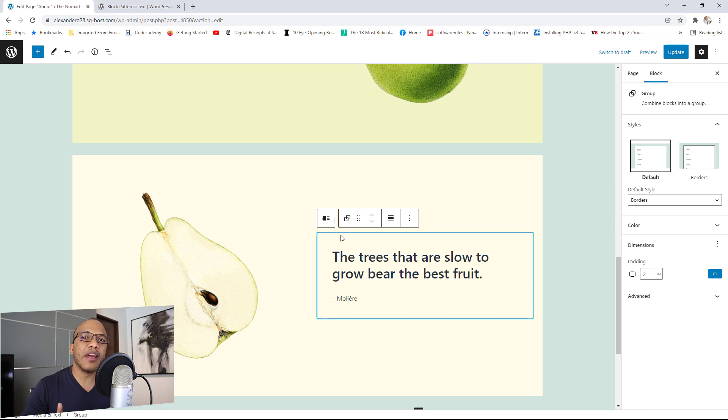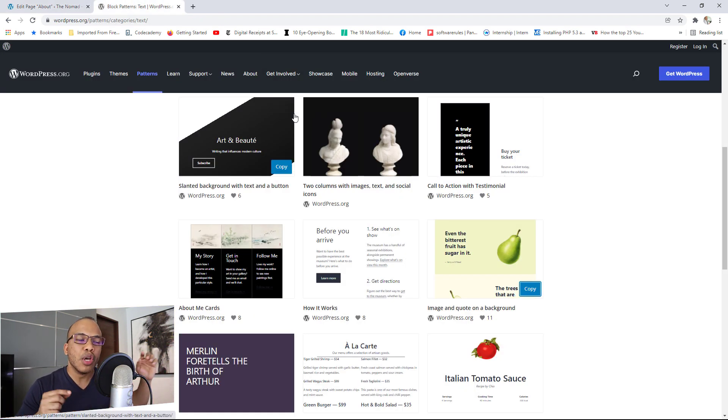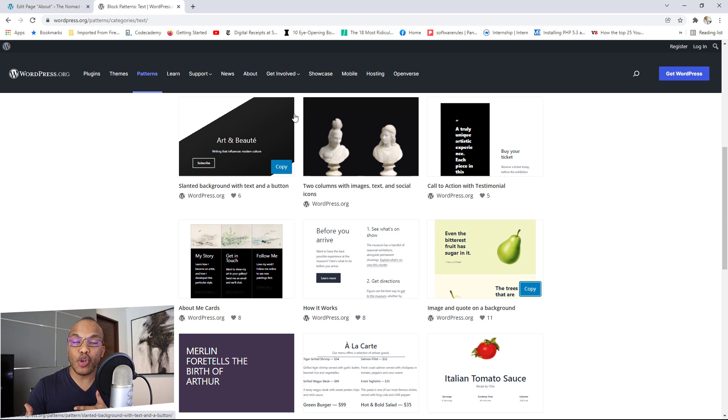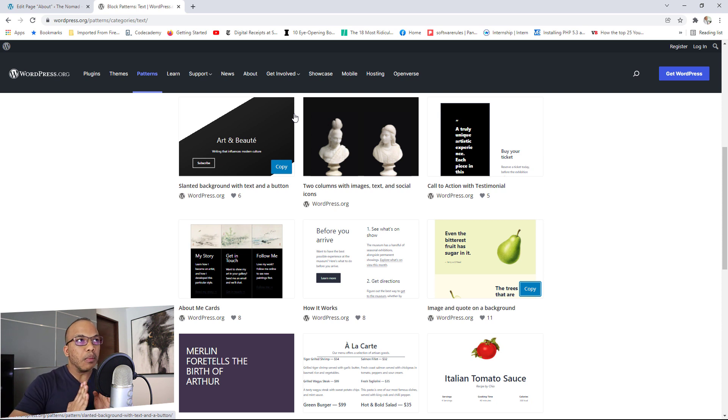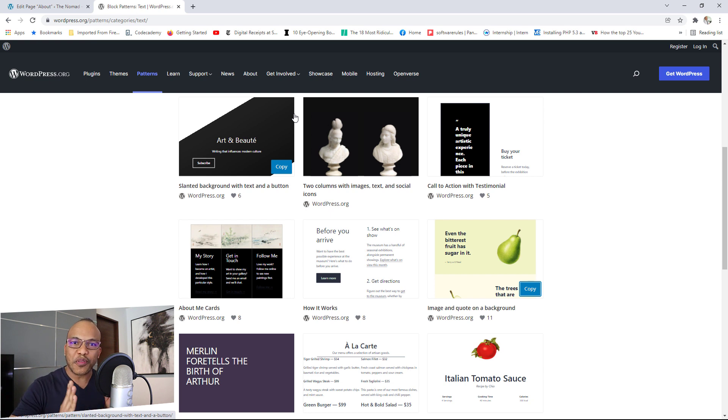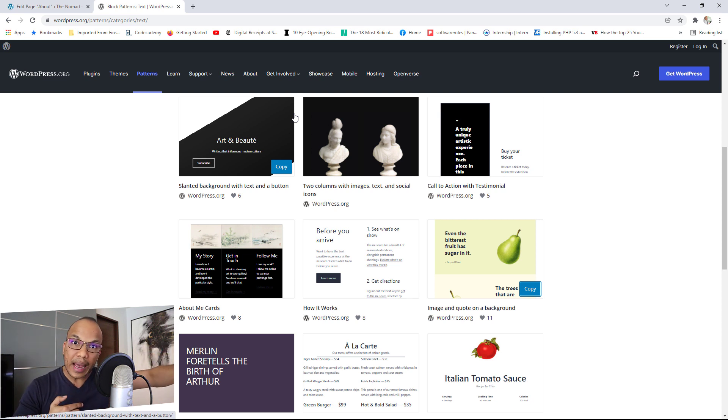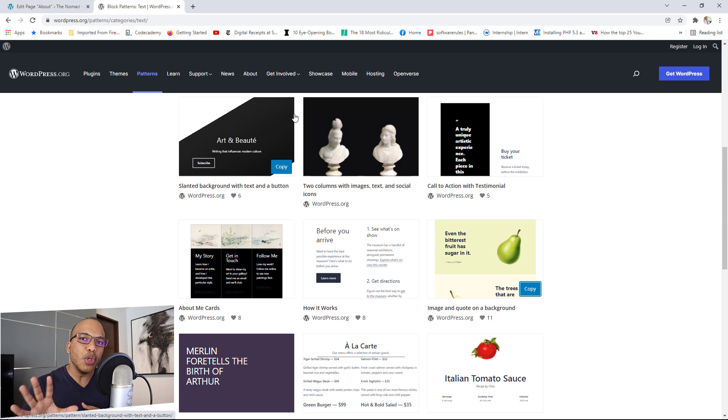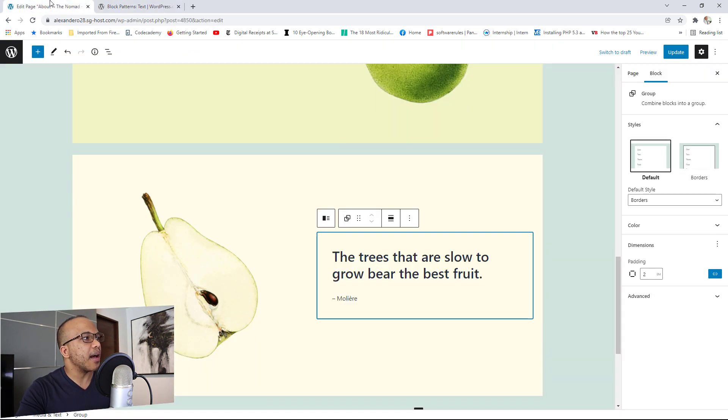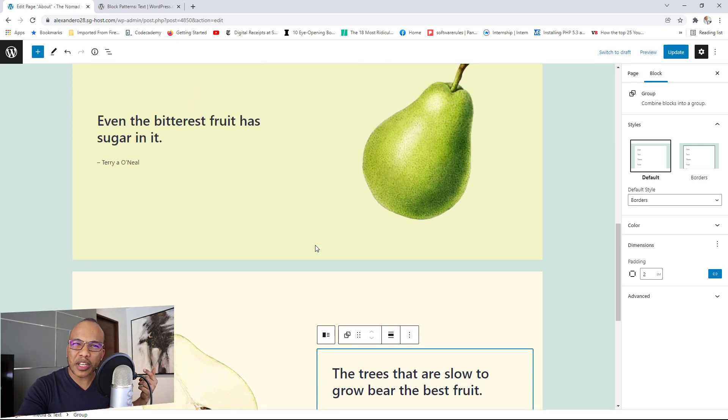One thing I need to point out here though is that sometimes, the particular structure that you might have in the directory, you may not get that exact same structure when you paste the pattern on your page. This could be due to the fact that you're using a theme that has a very narrow width for the content area. Maybe the content area isn't wide enough to accommodate the pattern as it's described in the directory. So just be aware of that. One thing you will get though is you'll get all the content. It might just be the structure that might be a little different.